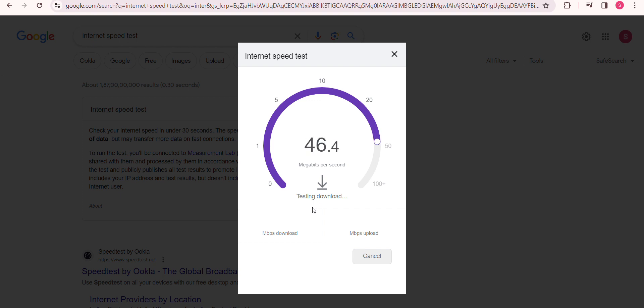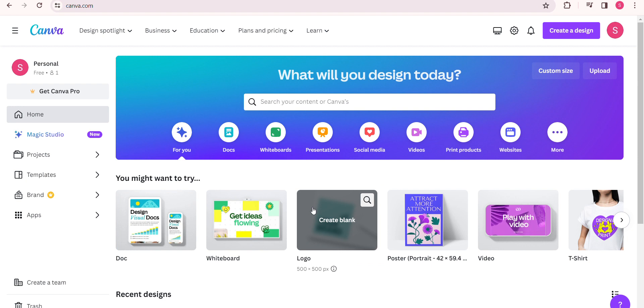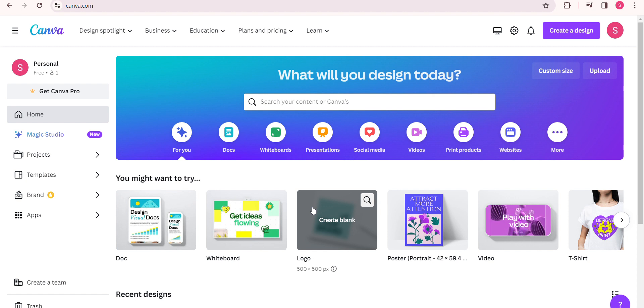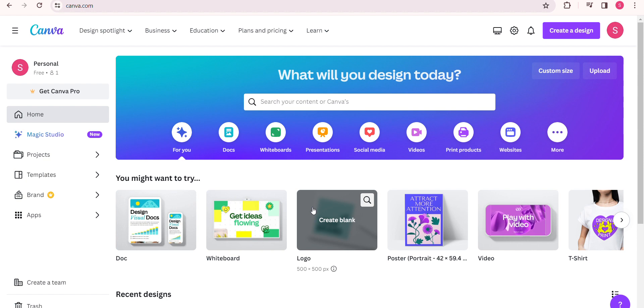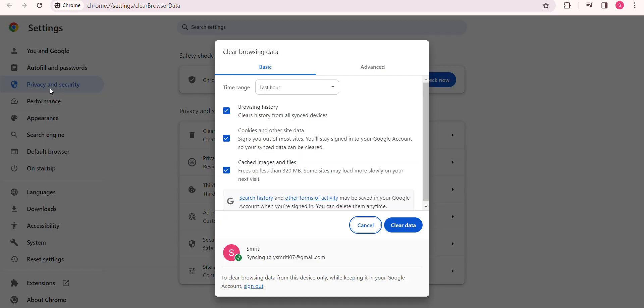For the next step, over time your browser's cache and cookies can accumulate, slowing down Canva. Let's clean it up. If you're using Google Chrome - I'm using Google Chrome right now - let's press Ctrl+H, go to 'Clear browsing data,' and clear the history. You can simply click 'Clear data.'